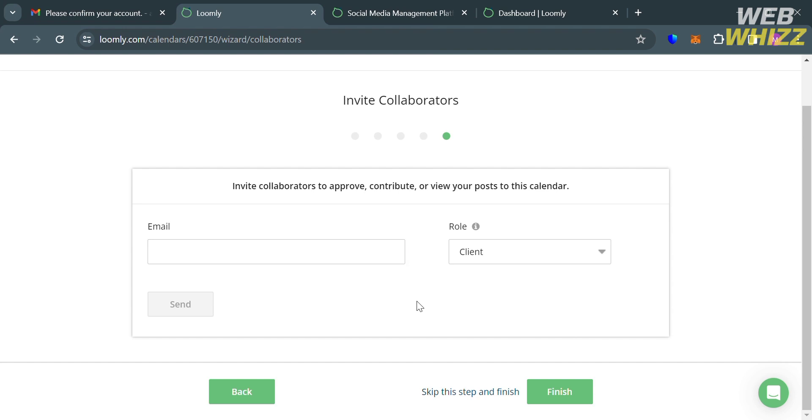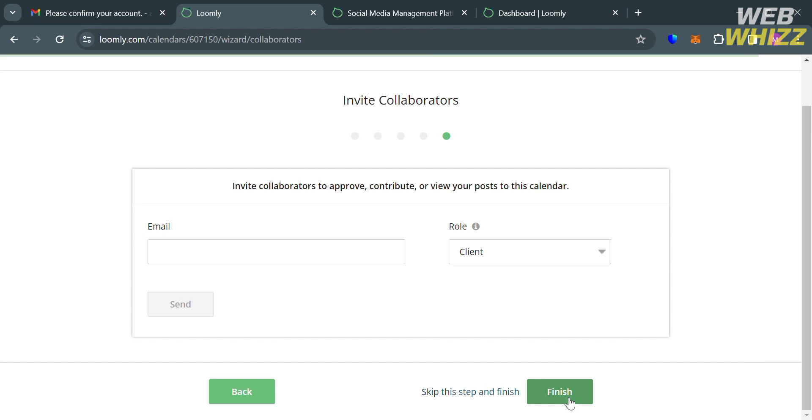And to invite other collaborators, just enter their email address in here. And you could also select their role in here. Then just proceed by clicking the Send button in order to send the invite. But if you don't want to, you can proceed by clicking the Skip button below here or the Finish button. And upon clicking on it, we will now be directed to this page.